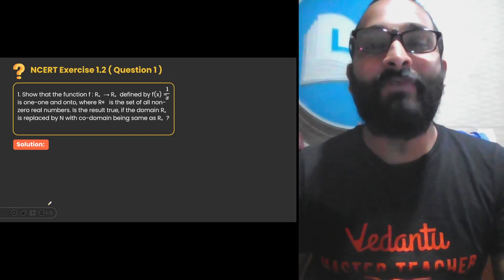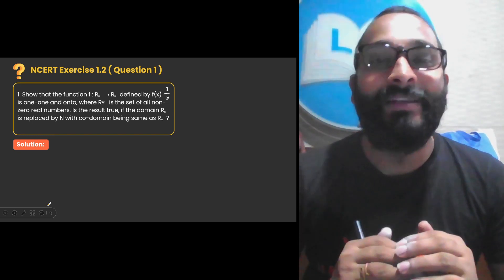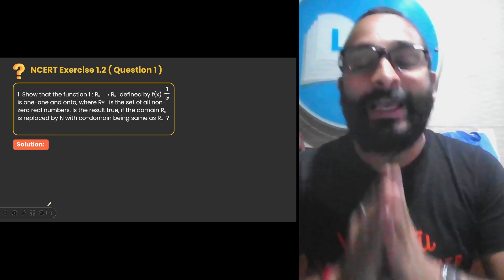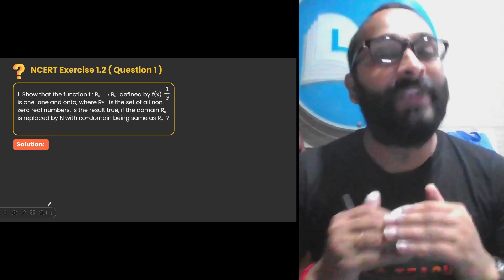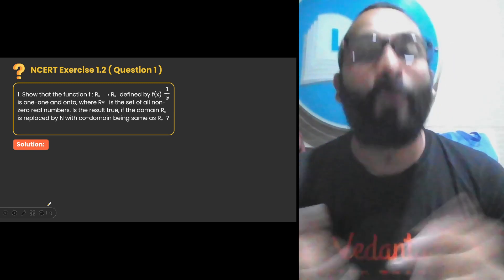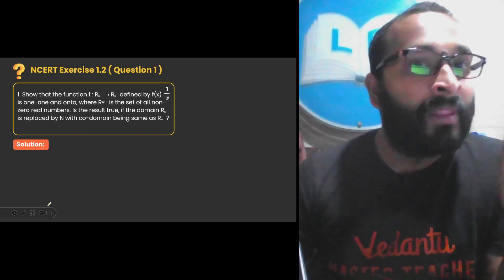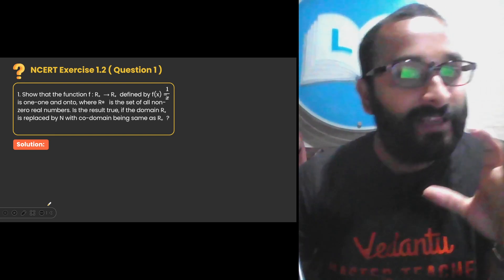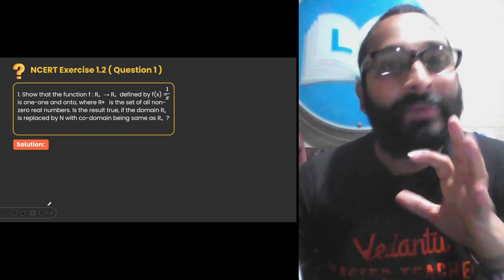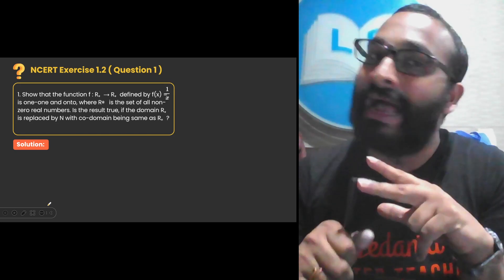Hello students, welcome to Vedantu NCERT Solution. In this channel you will get a detailed description and solution of each and every NCERT question to help you understand and score in your examination. In this session we are going to learn how to check whether a given function is one-one and onto. In the previous exercise we studied how to check if a relation is reflexive, symmetric, and transitive.